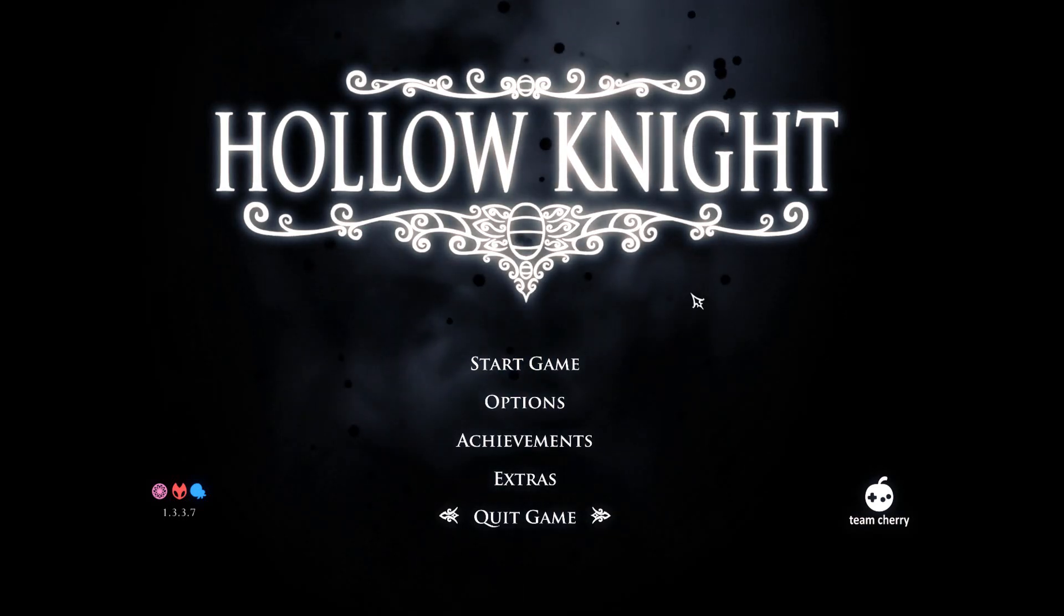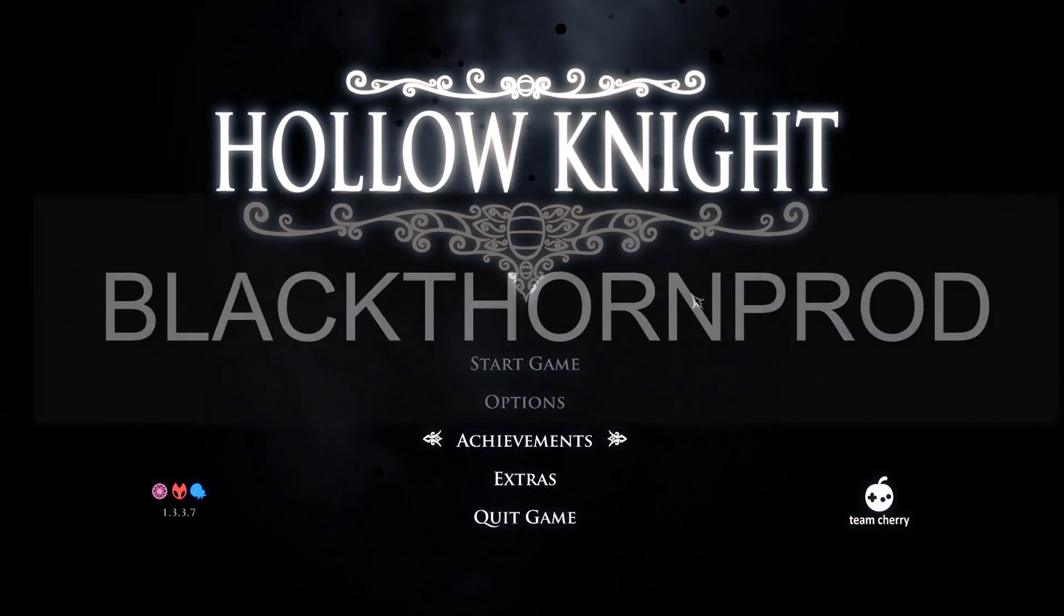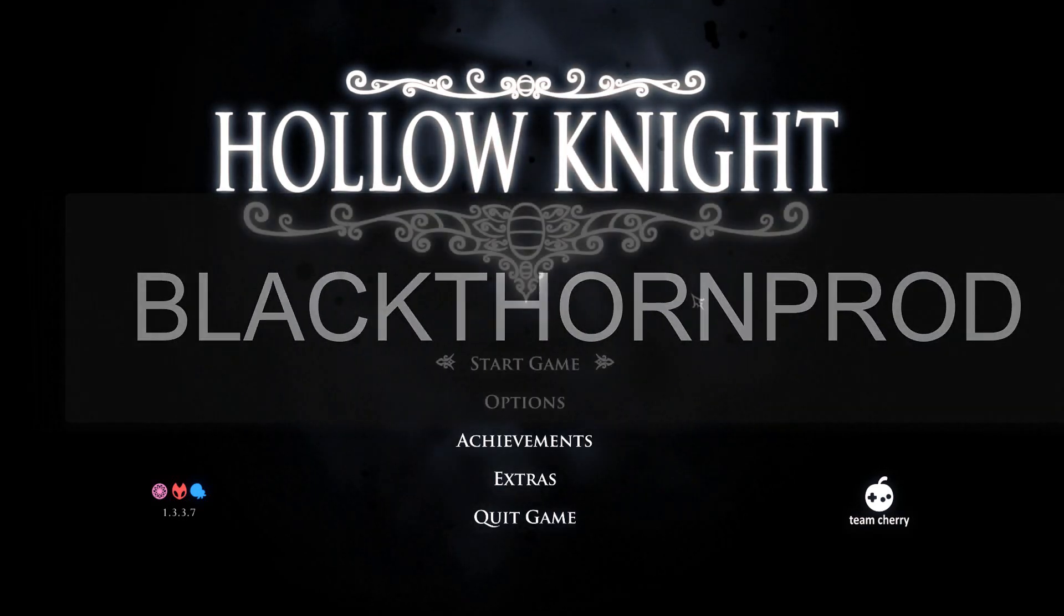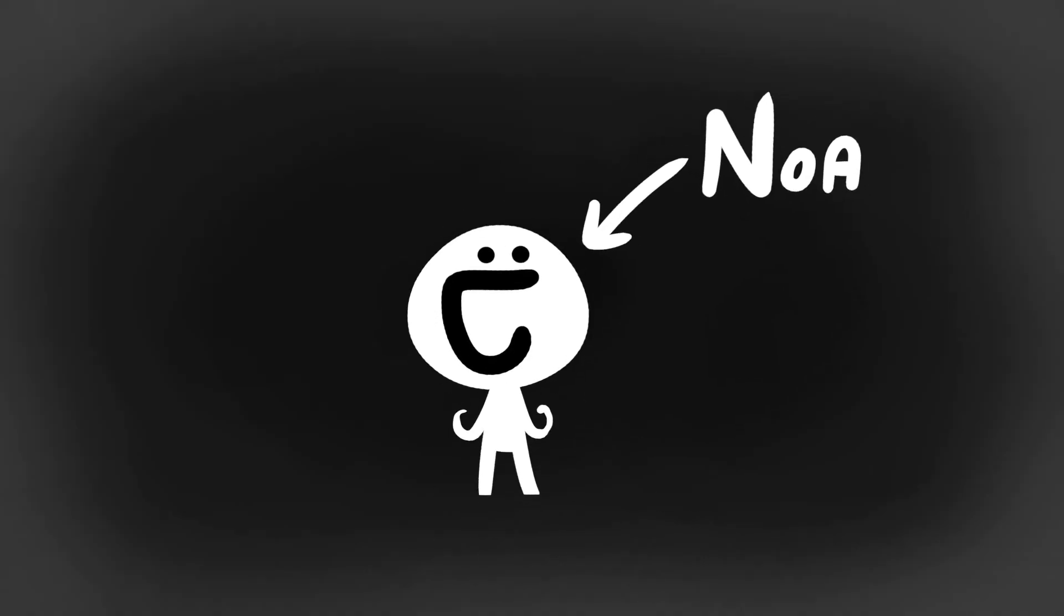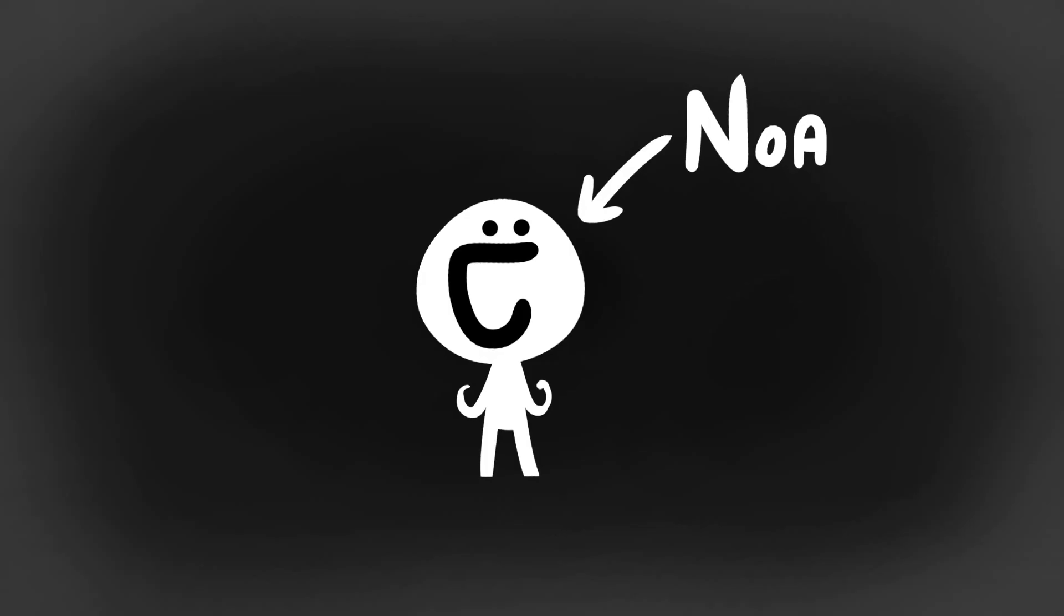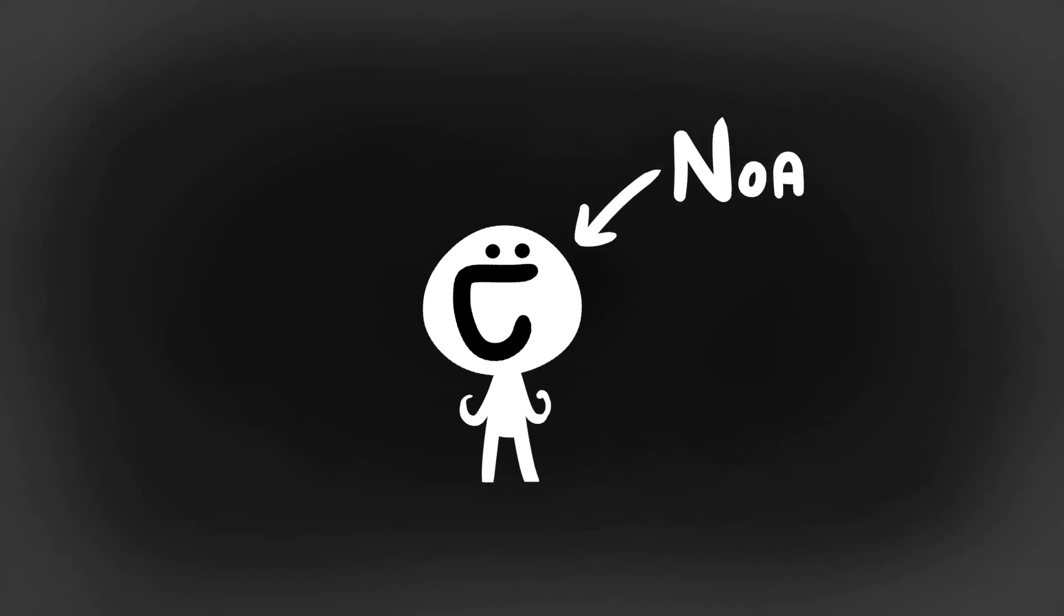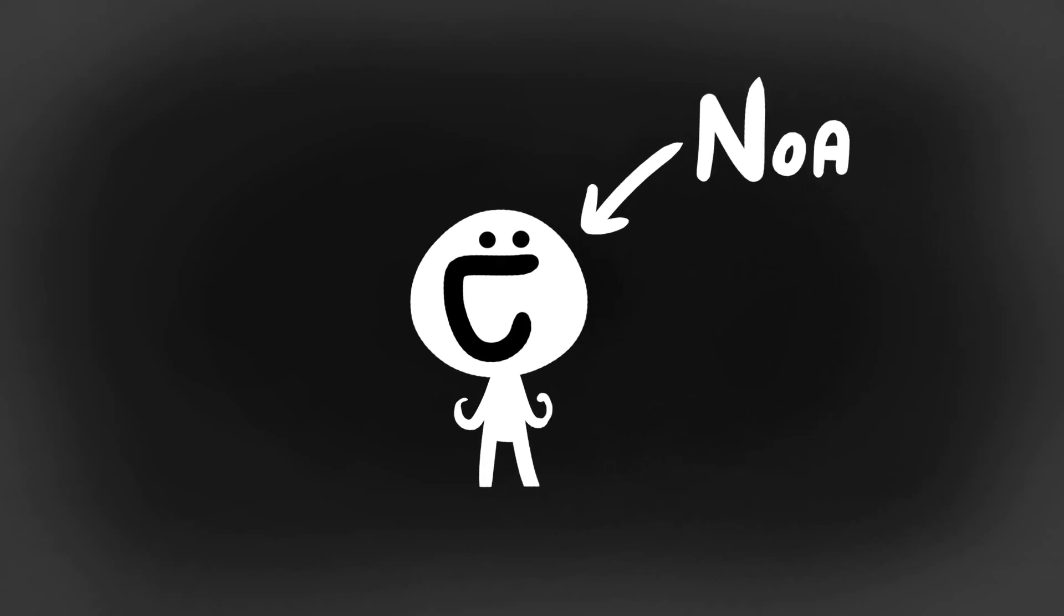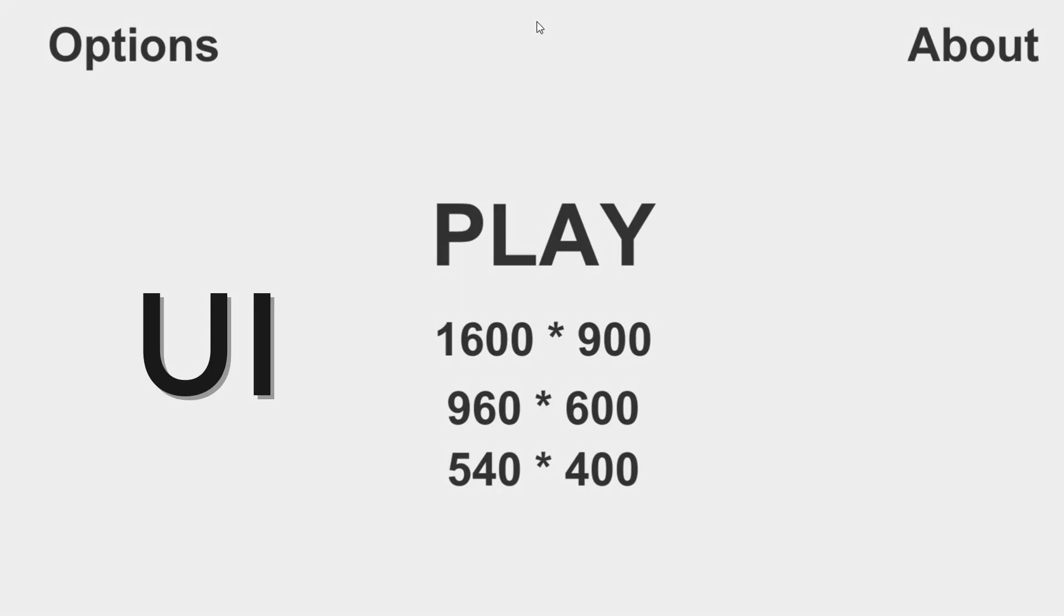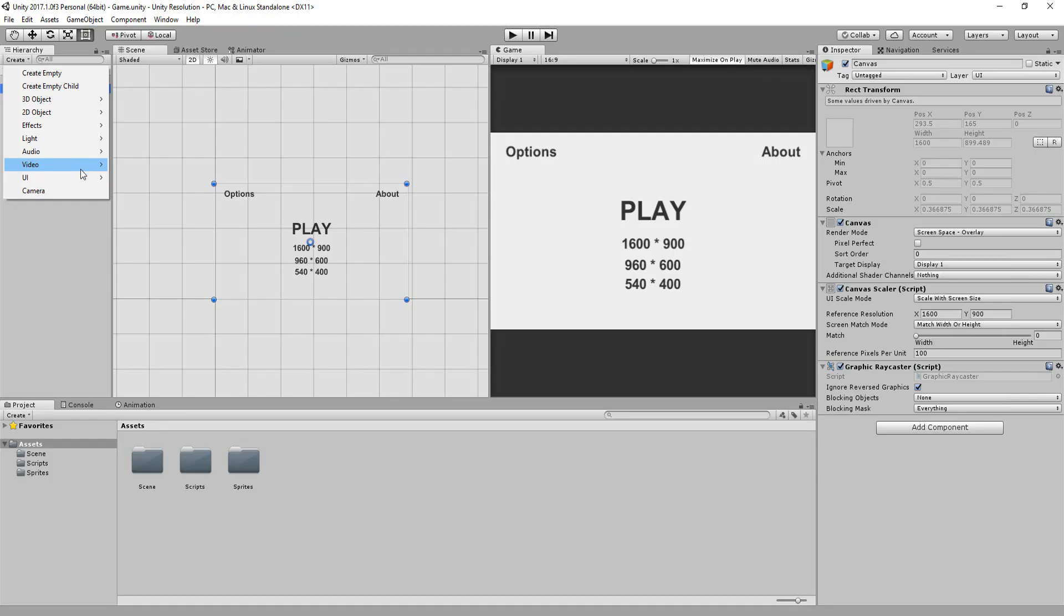Welcome back to Blackthorn Prod. I'm Noah and today we will take a detailed look at Unity's basic UI features and tools.